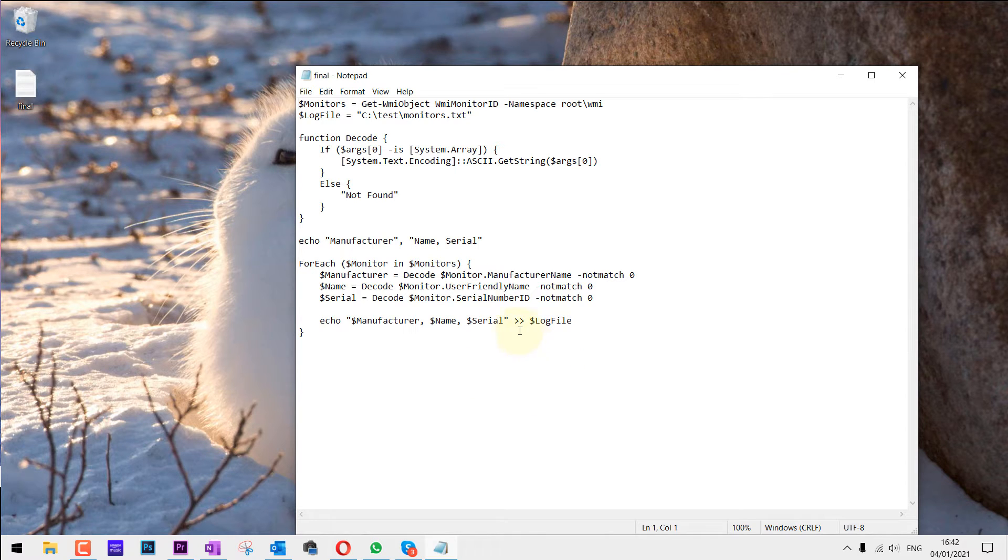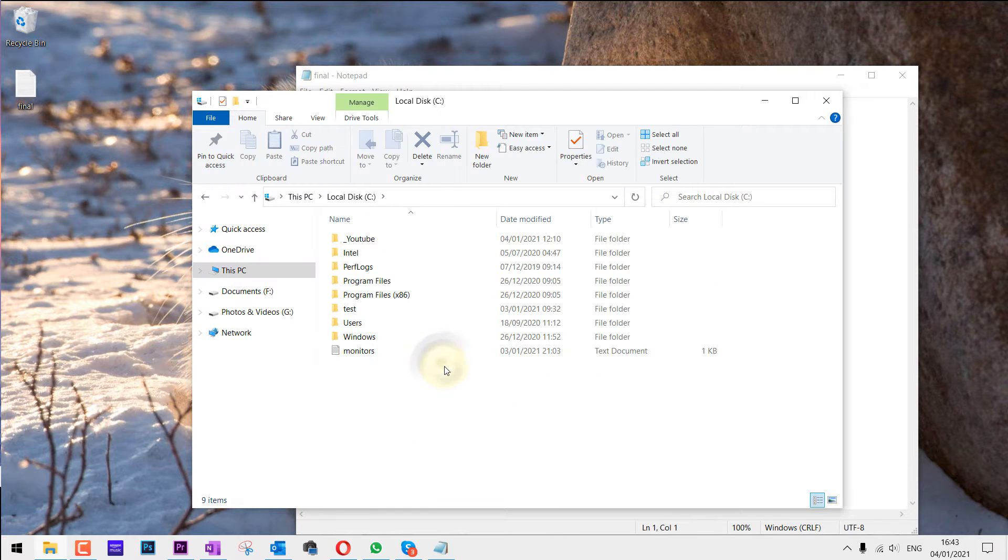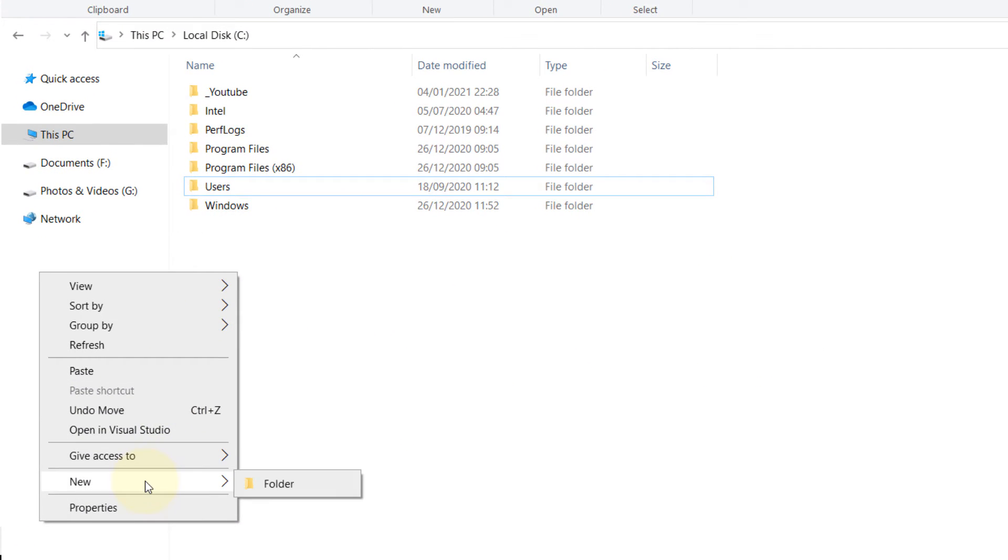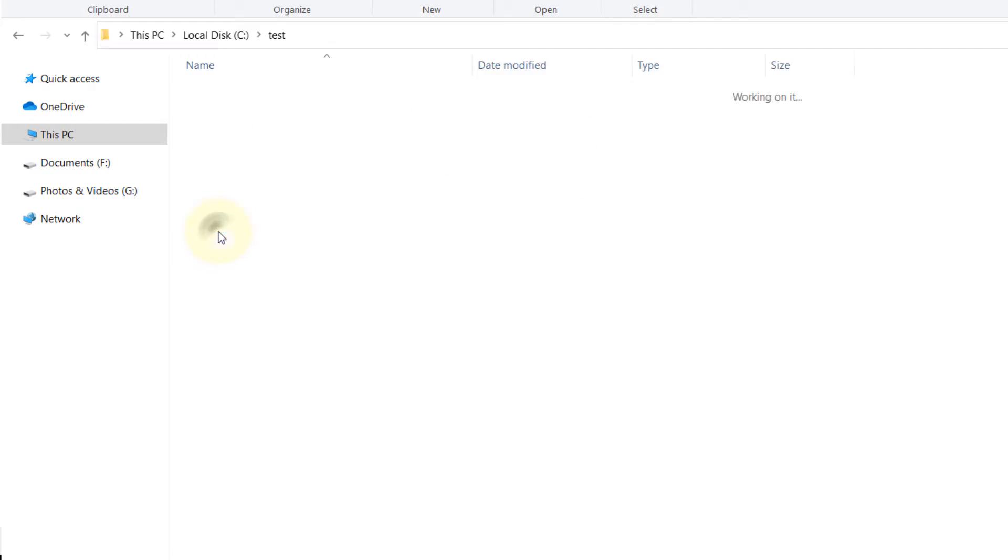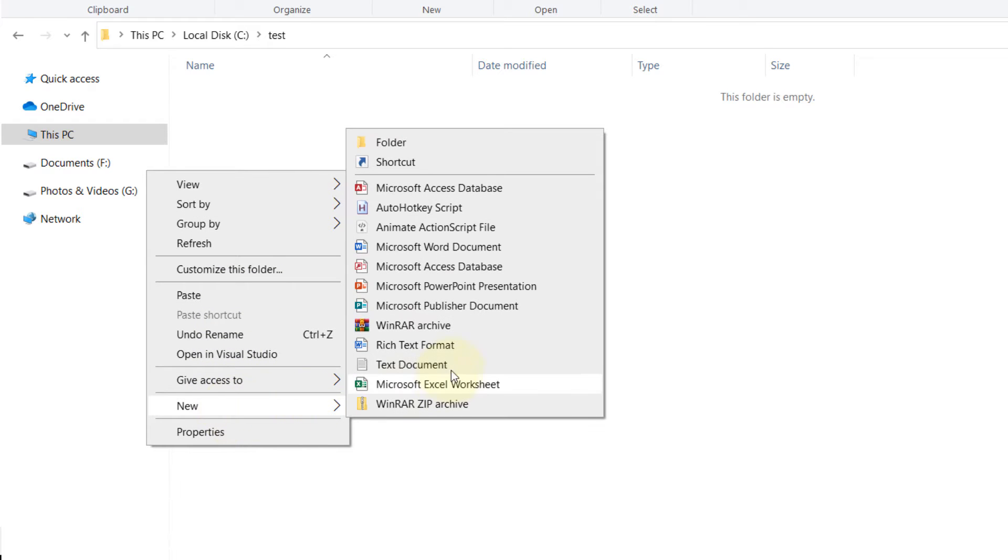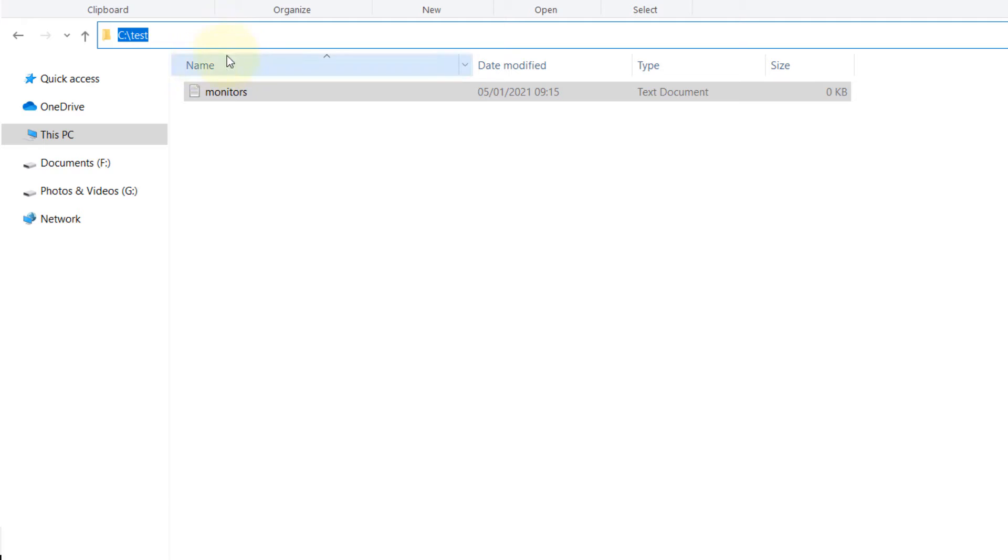Then after you have downloaded this text, go to your C drive, right click and click on New and a new folder. Call this folder 'test'. Then double click to enter this folder and right click and create a new text document and we need to call this 'monitors'. This would be the part where we would be saving the information about the monitors.